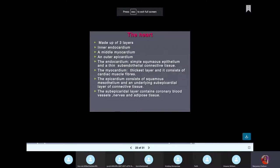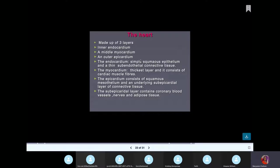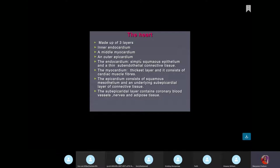Let's talk about the histology of the heart. The heart has three layers: the inner endocardium, the middle myocardium, and the outer epicardium. The endocardium is simple squamous epithelium. The myocardium contains cardiac muscle fibers. The epicardium contains mesothelium, which is also simple squamous. Your pleura surrounding the lungs, your epicardium, pericardium, and peritoneum are all simple squamous, also called mesothelium.